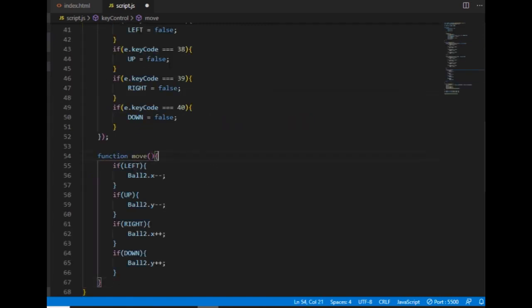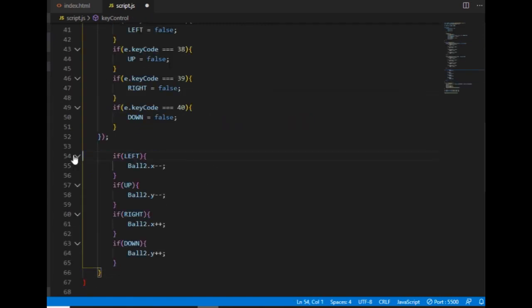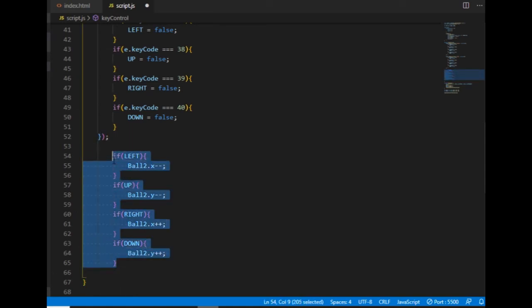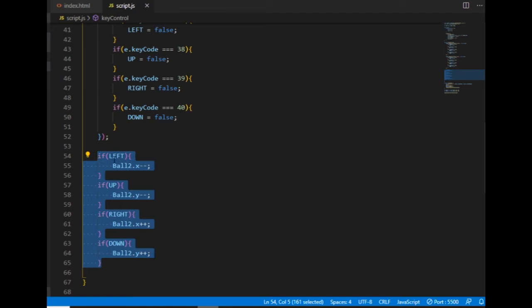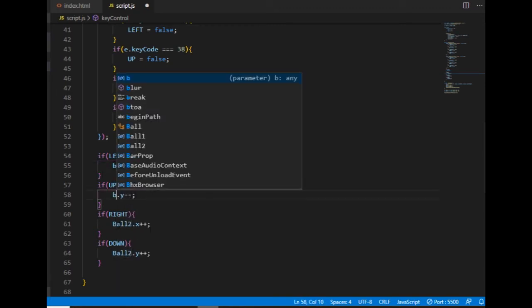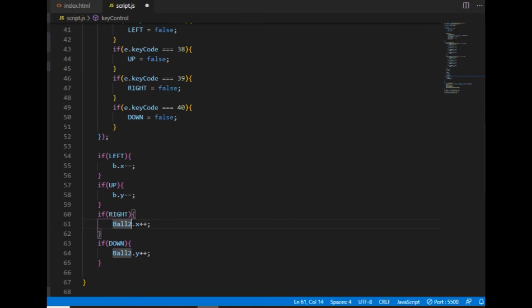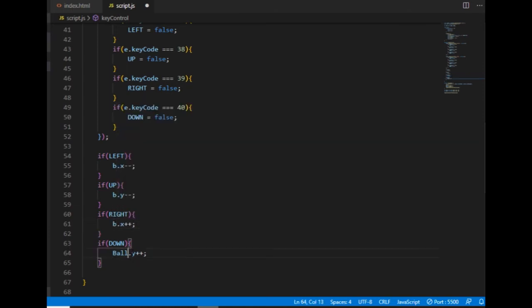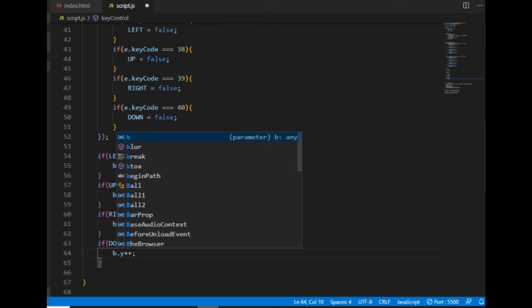I don't need the move function anymore, just the part inside. And then instead of ball2, I will use the properties of whatever ball has been passed into the keyControl function.